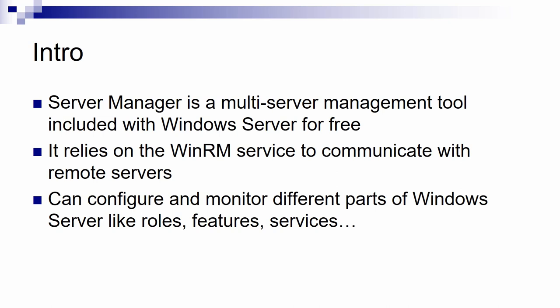Server Manager relies on WinRM to communicate with remote servers. If you don't know WinRM, it's a service that basically implements WSMAN and it's used also by PowerShell Remoting.